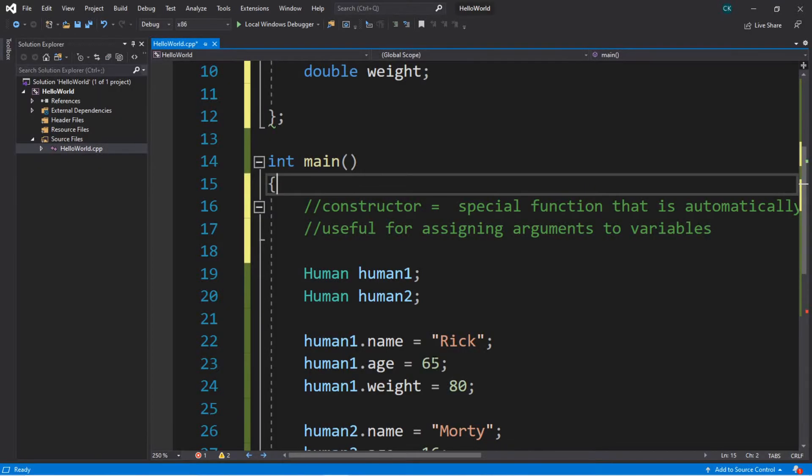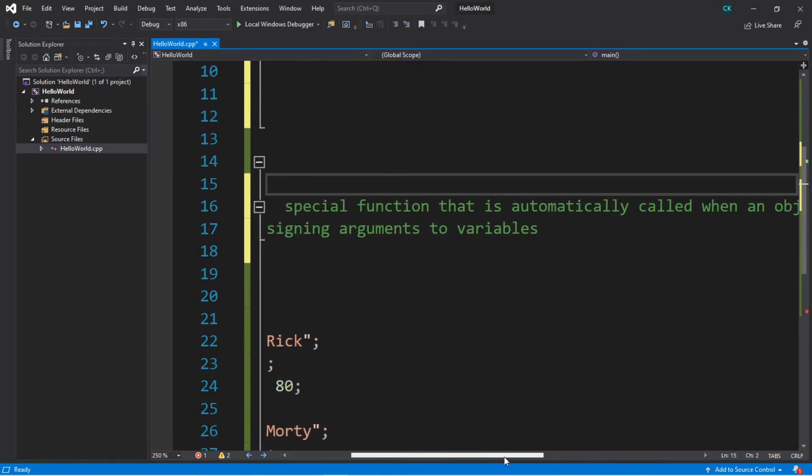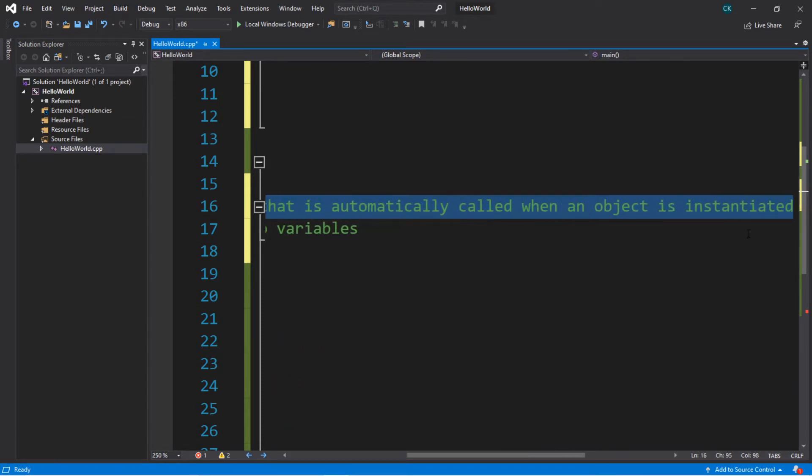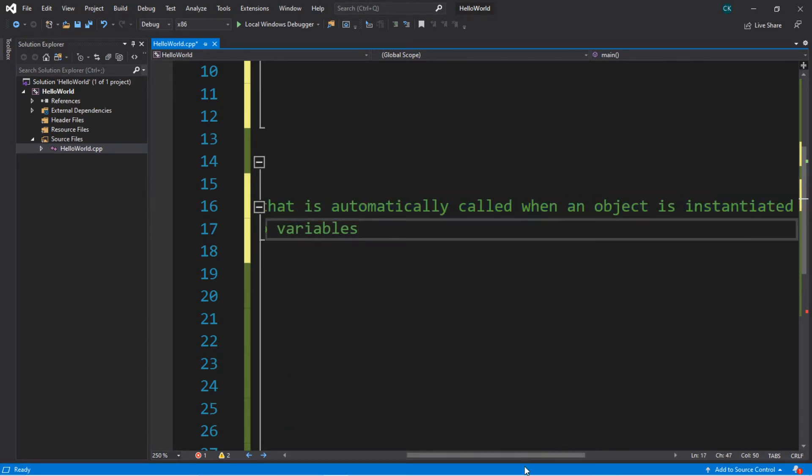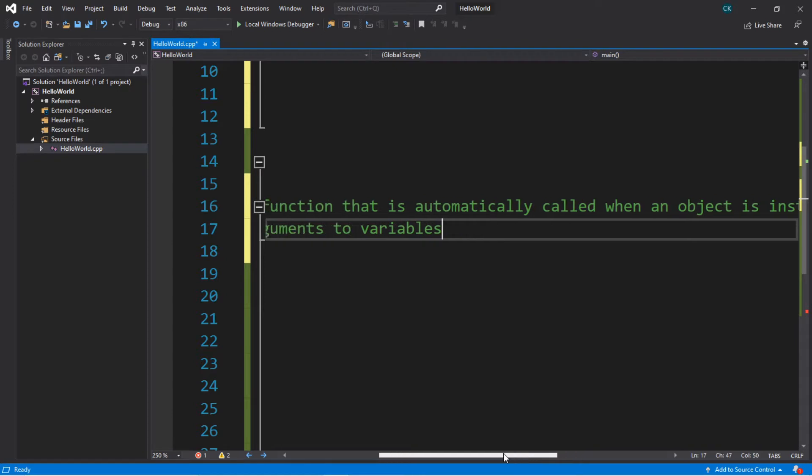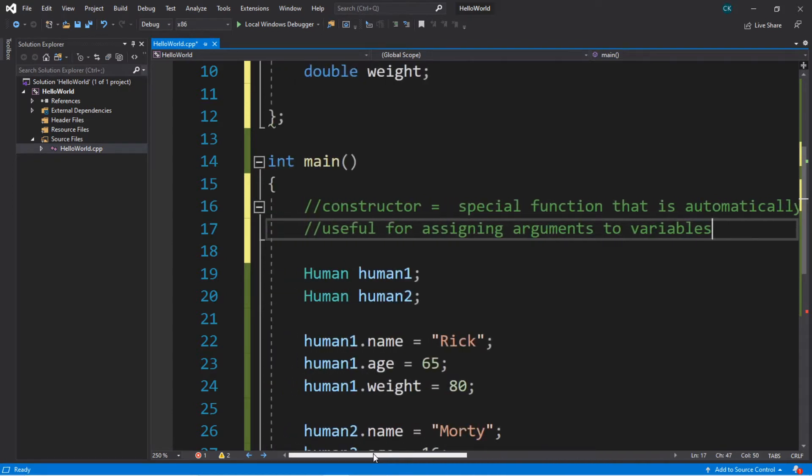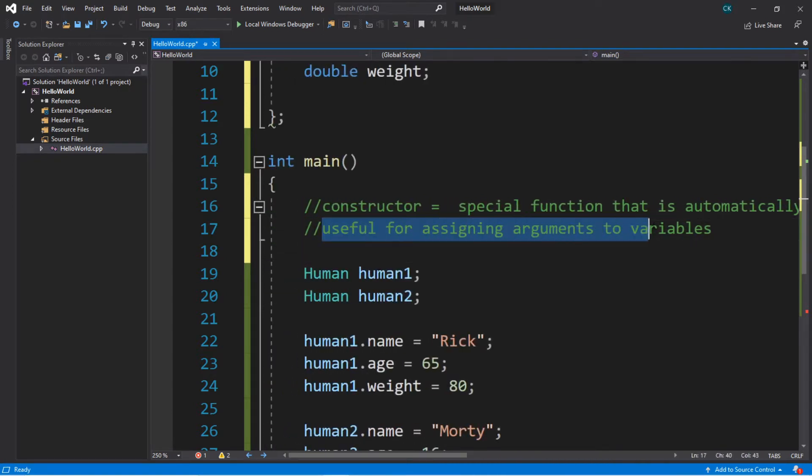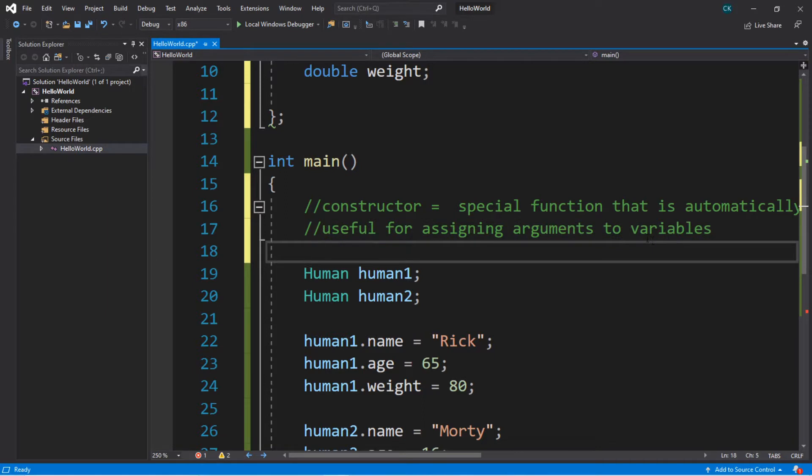Hey, everyone. So we're going to be discussing constructors. A constructor is a special function that is automatically called when an object is instantiated. I needed to write that down because I wouldn't remember the definition. So it's useful for assigning arguments to variables whenever we instantiate an object.